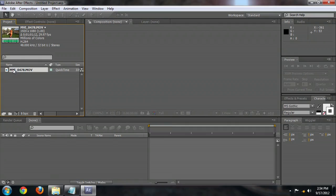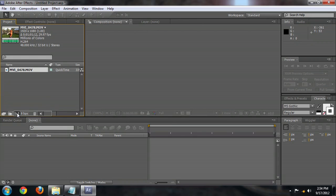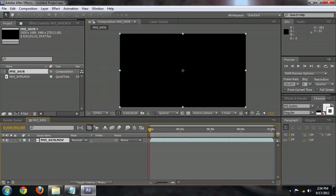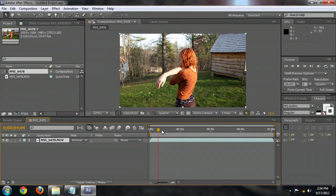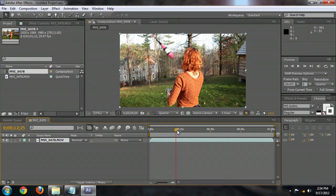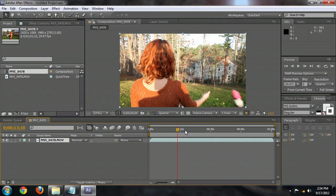Now here we are in After Effects and I've got just this random footage that I'm going to use. And we're going to drag this down to create a new composition. And what we want is some footage with motion in it.